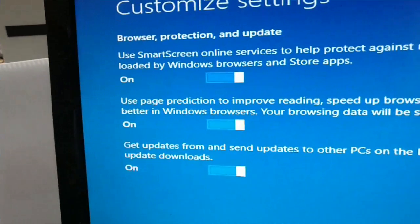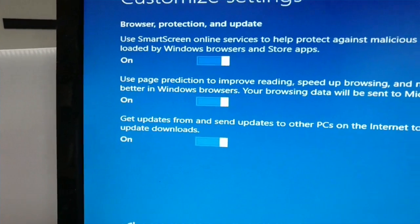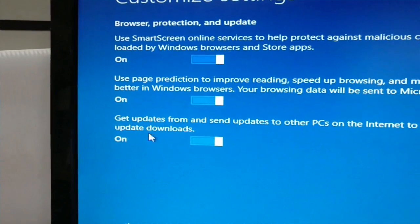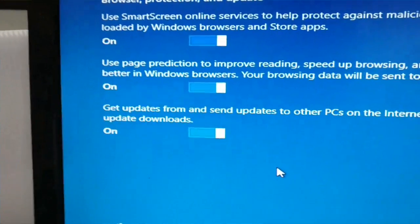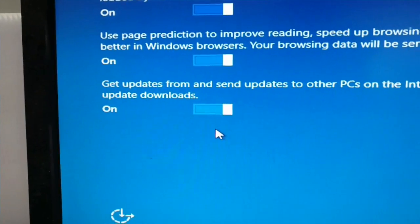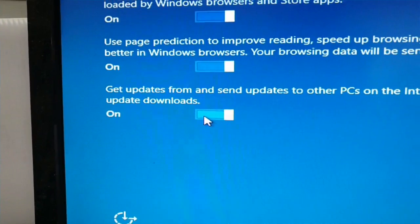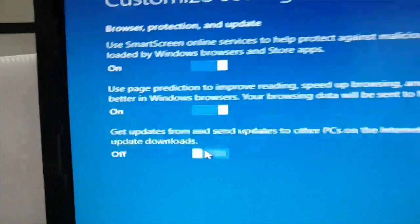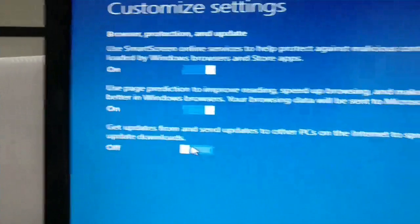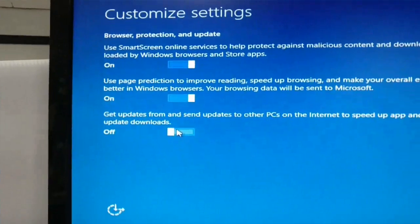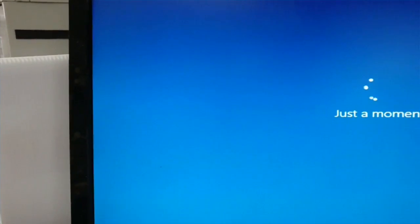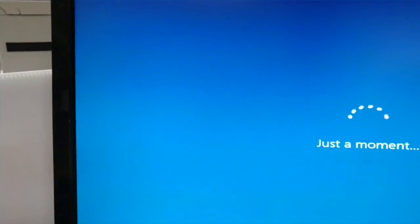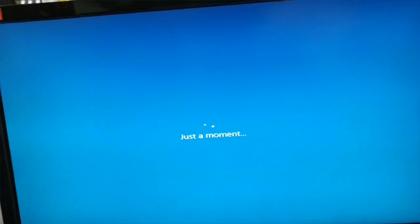Last, Smart Screen, I'd probably leave that one on. The first one, the prediction, yes I'd probably leave that on. And this last one I would for sure turn off. That's my recommendation for now on page three.